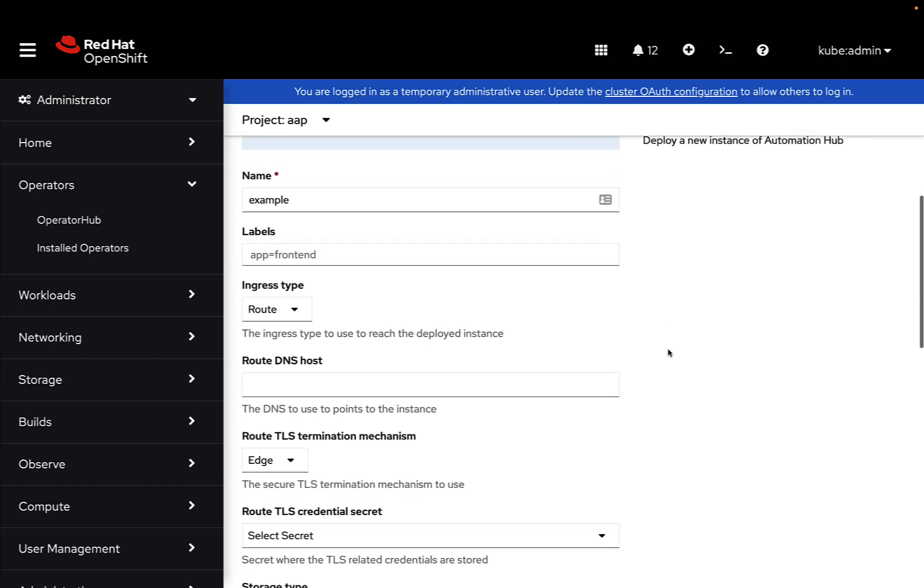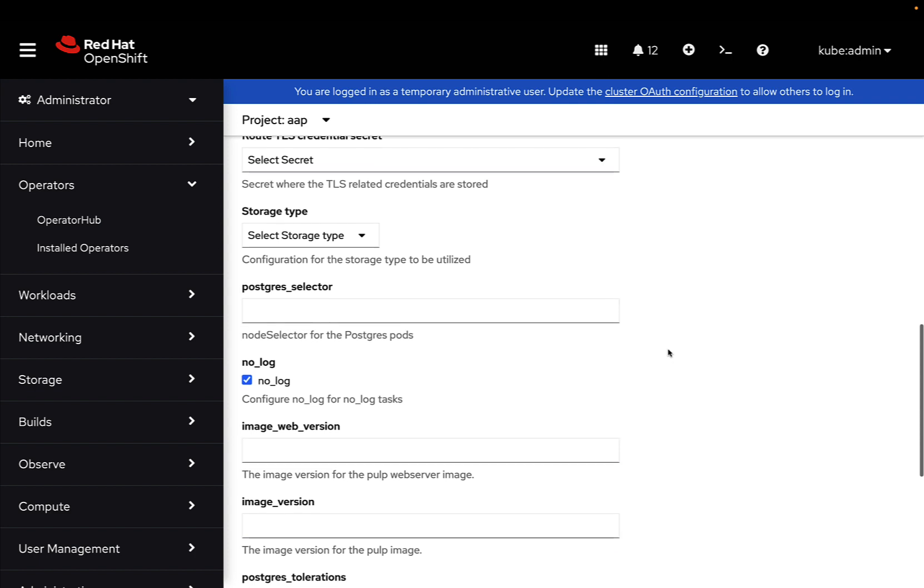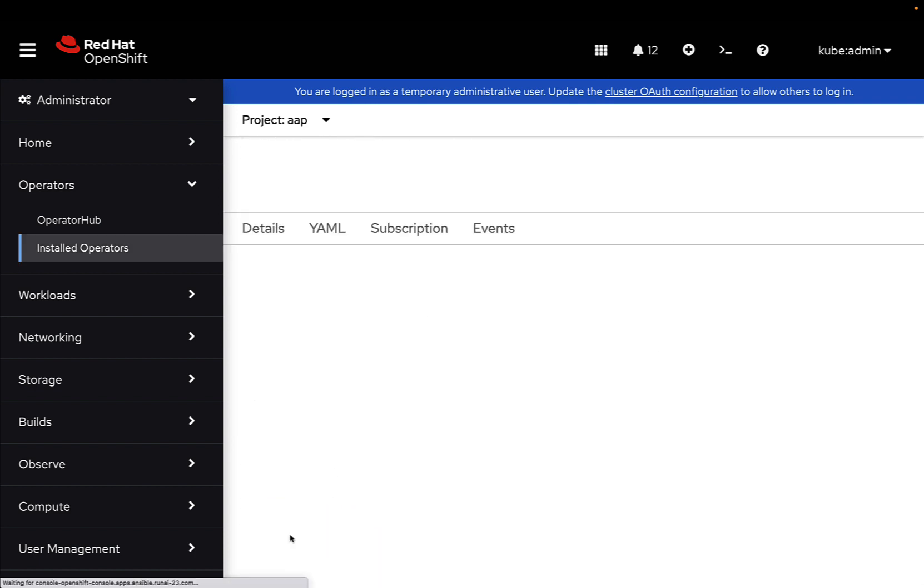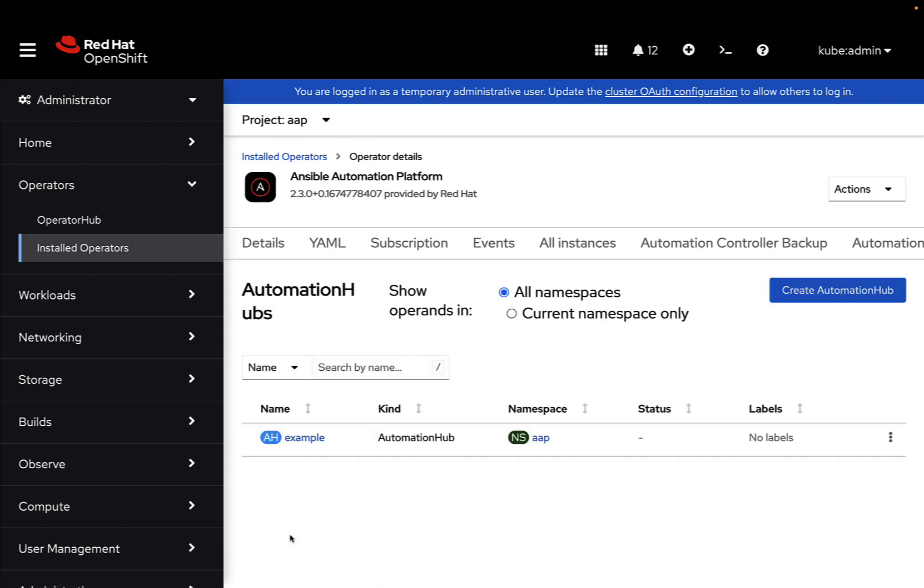And there are also the Automation Hub, Automation Hub Backup and Restore. Let's create an Automation Hub. Automation Hub is a place where you can store our custom role and collection. Same as Ansible Controller, you can customize the parameter. I created an example one and in a blink of an eye now is spinning up. As you can see, there is no label and it will be created under the AAP namespace. At the moment, the status says dash, but sooner it will become running.